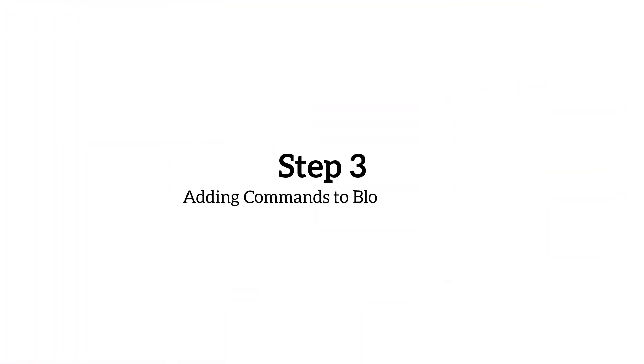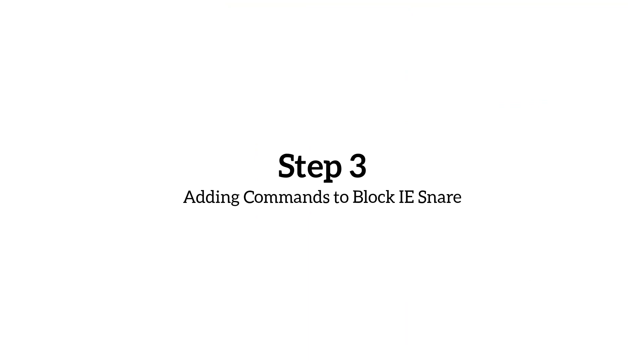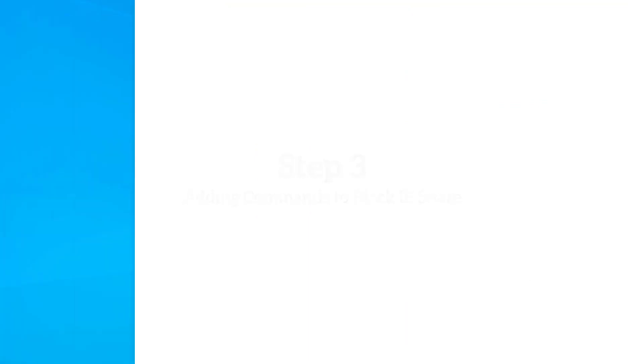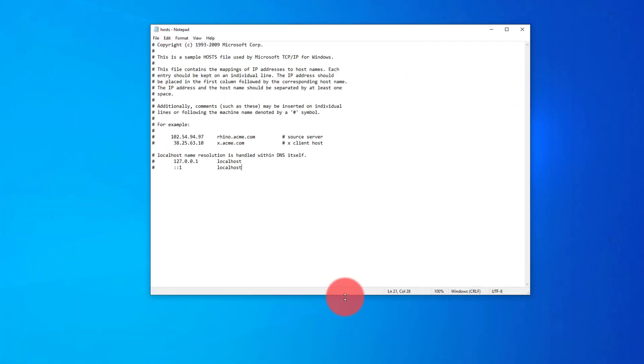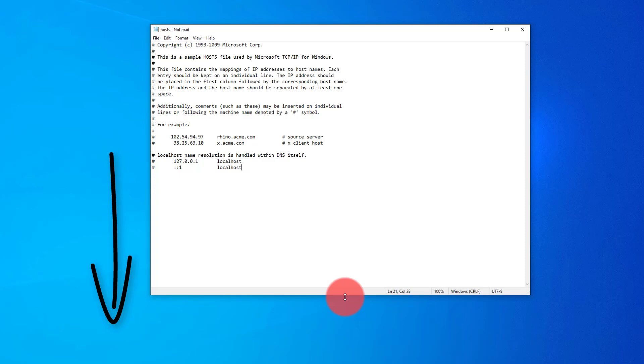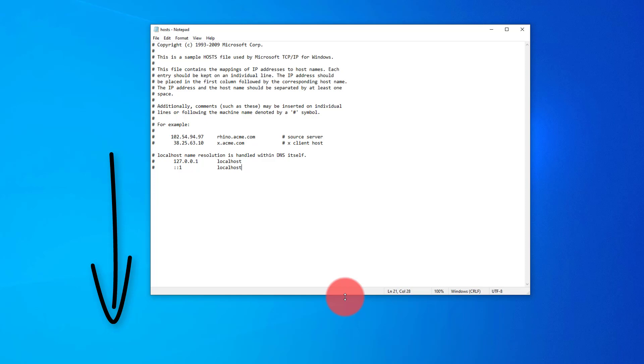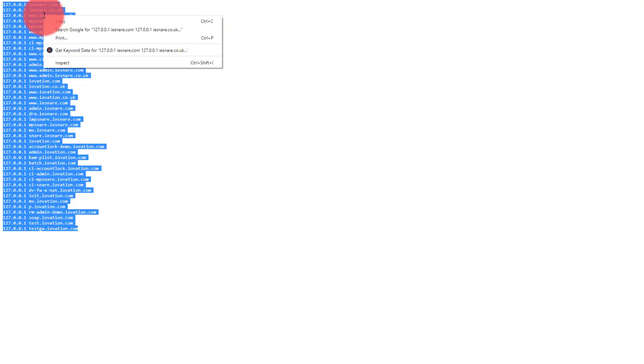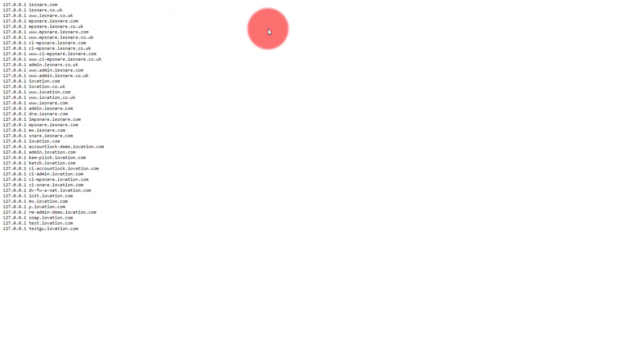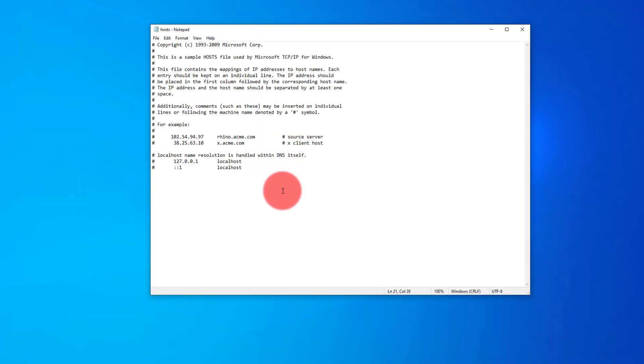Step three, adding commands to block IE Snare. So it's really quite simple. You just need to add some commands to the file on the screen. So if we make that a little bit larger, I will put a link in the description below, which will take you directly to a text file that will show you all the commands you need to add to this host file. Showing on screen now. So we'll give all of those select, copy, and create a new line inside the host file and paste the following codes.